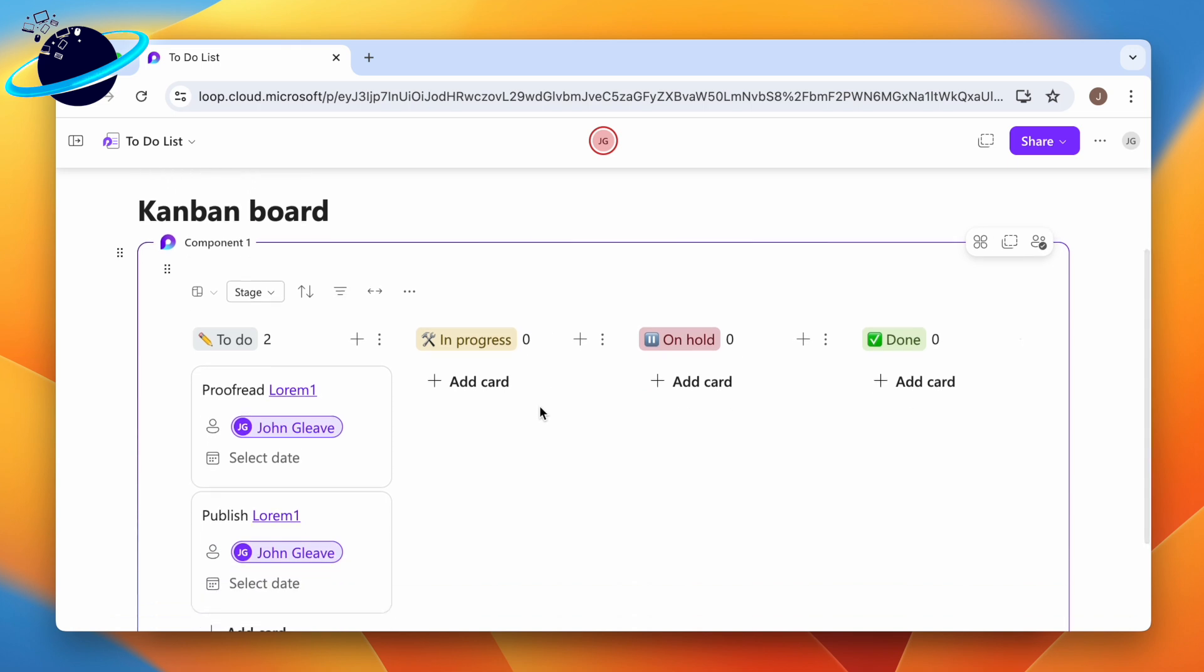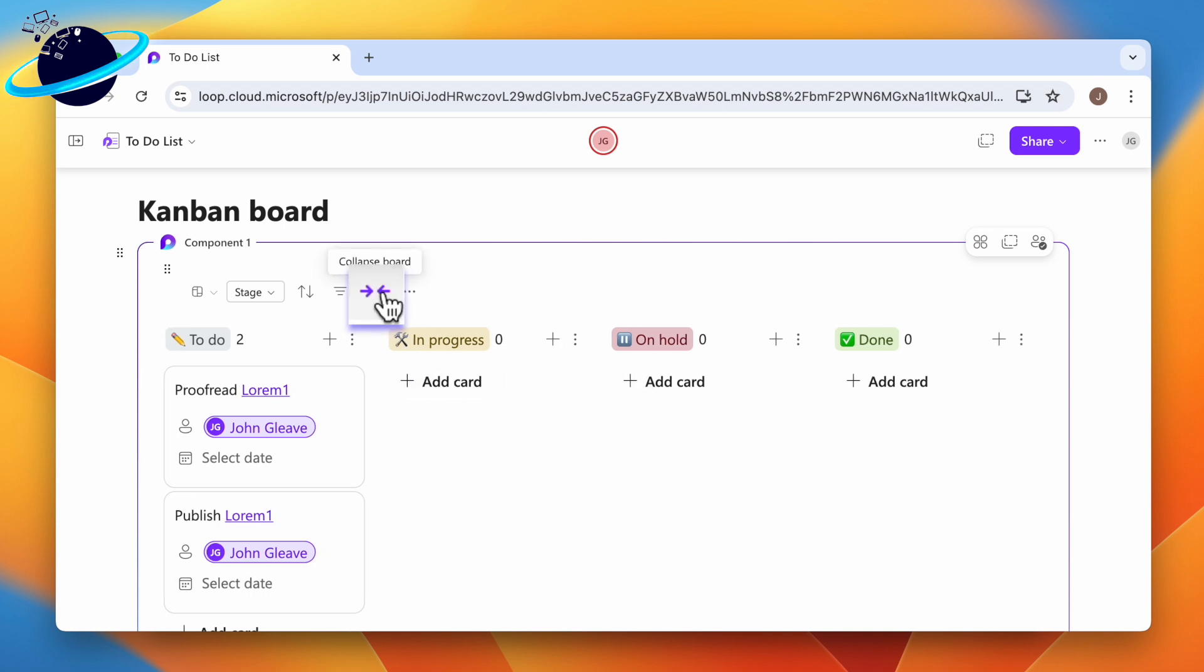The last features we're showcasing include the new expand option and column management. To expand or collapse the board, click the expand icon at the top, indicated by two horizontal arrows.